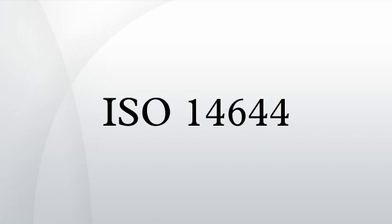ISO 14644-5, operations. ISO 14644-6, vocabulary.